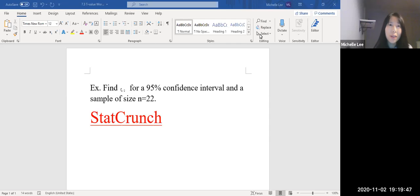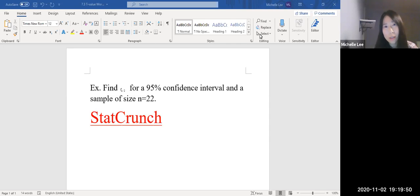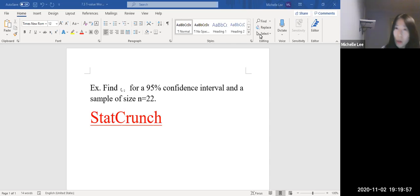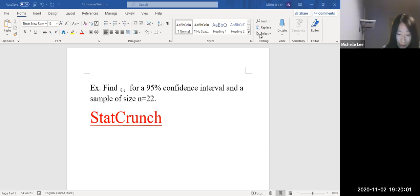Hi, I want to explain how to find the t value with a sample size n equal to 22. It's hard to see. This is a t sub alpha over 2.